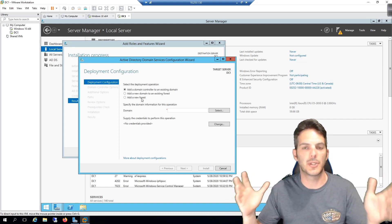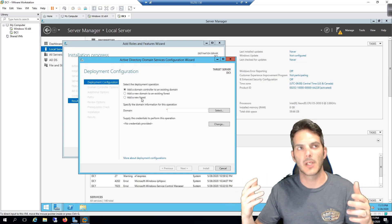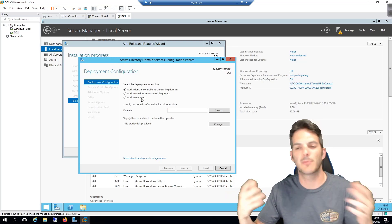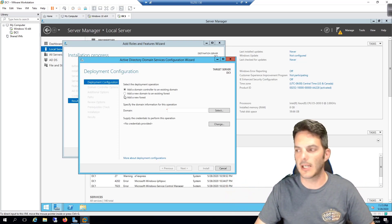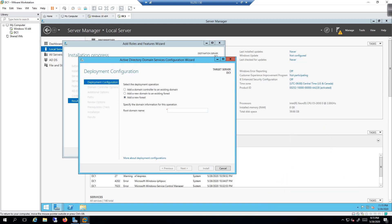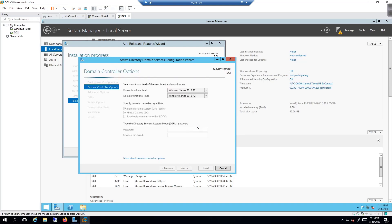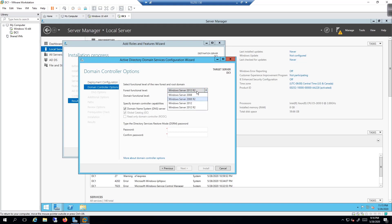I want to configure this as a new forest — think of it like a new autonomous administration domain, similar to a BGP autonomous system or OSPF area zero. I'll select New Forest and set the root domain name to lab.local, then click Next. The forest functional level and domain functional level can be set as low as Server 2008, but I want to keep it at 2012 R2. I'll type in a password and click Next.